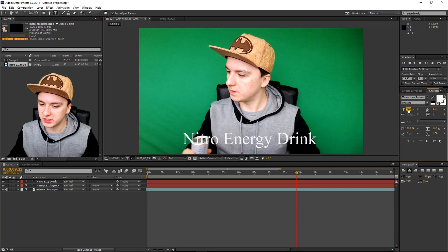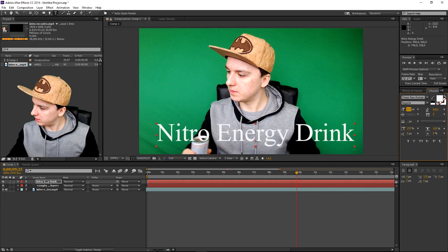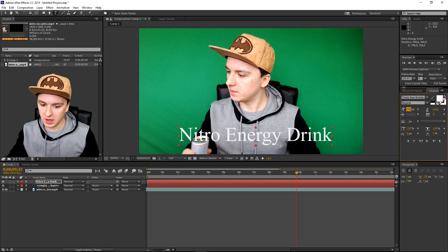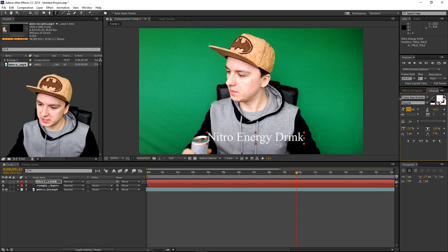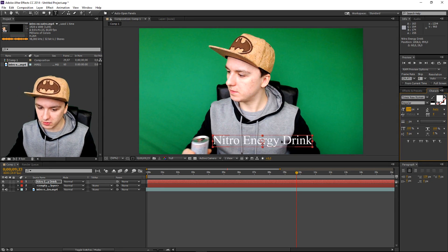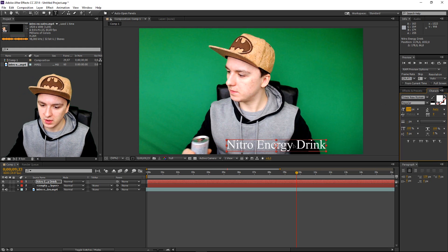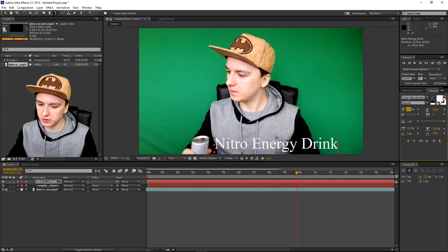This is how you control how big your text is going to be. I can make it bigger, make it taller, or make it smaller. That is basically how you add text to the video.